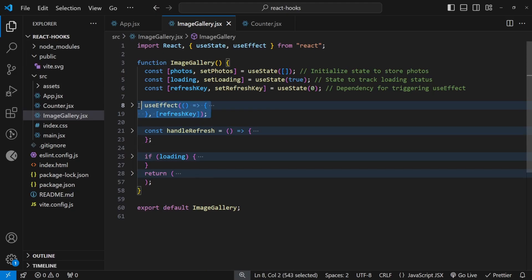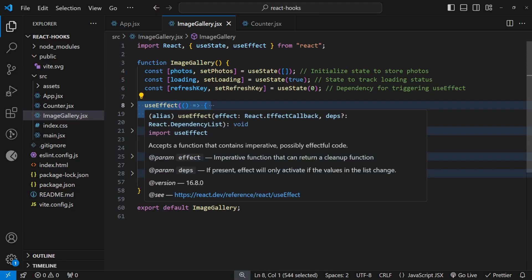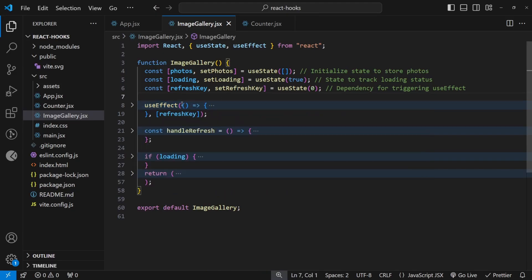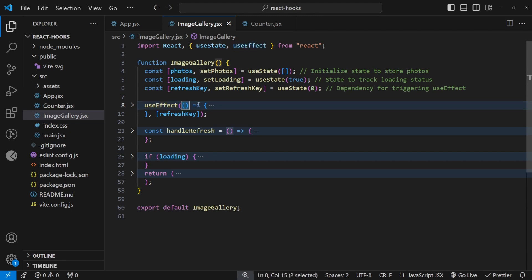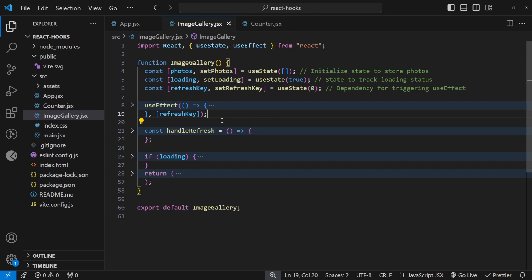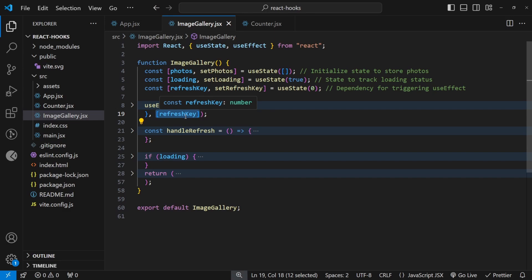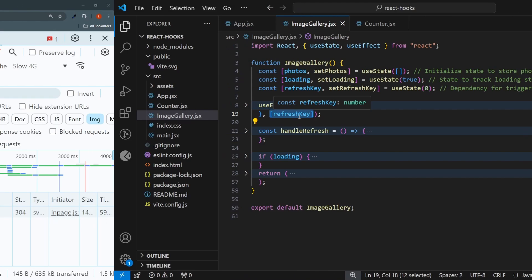So the key takeaway from this is that useEffect is used for handling lifecycles, and you pass in here a function that will execute whenever useEffect runs, and useEffect runs when the component loads, or when a value here in the dependency array changes. And you should always pass in a dependency array here, even if it's empty, just so you don't trigger infinite loops.